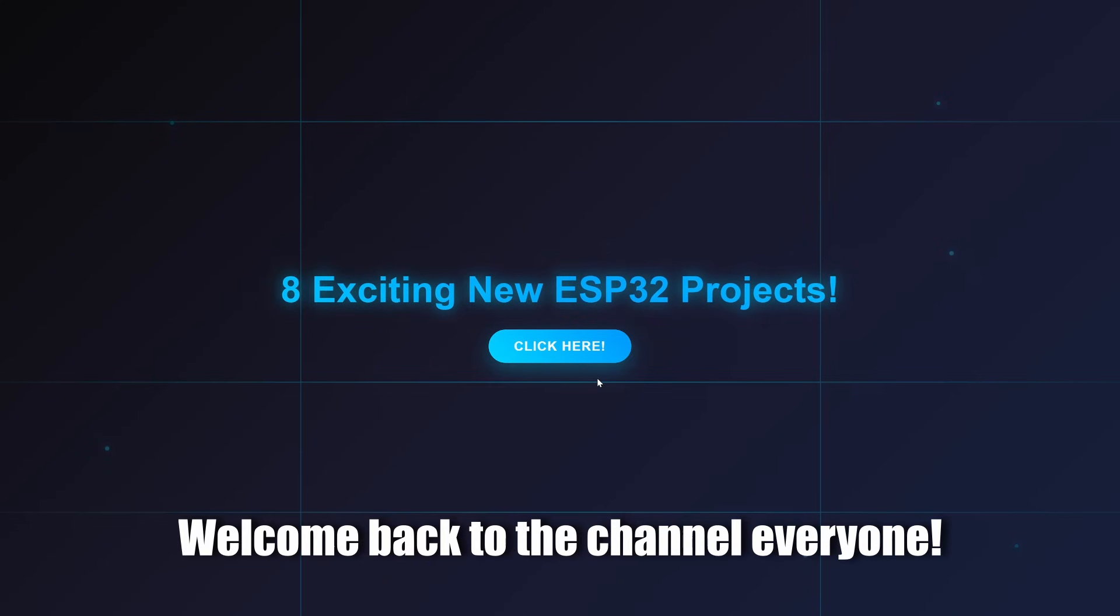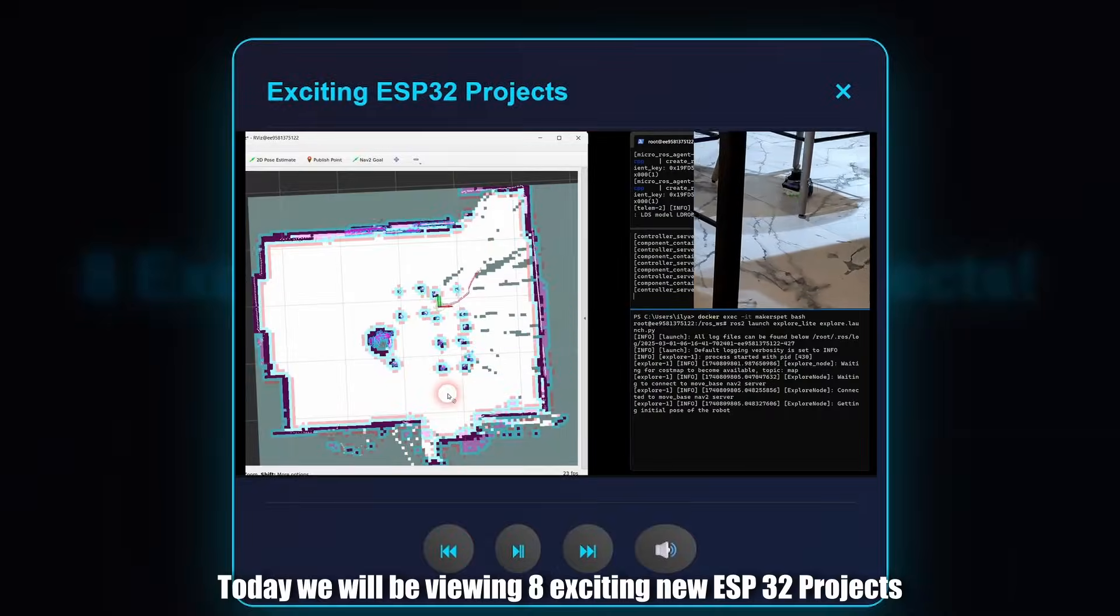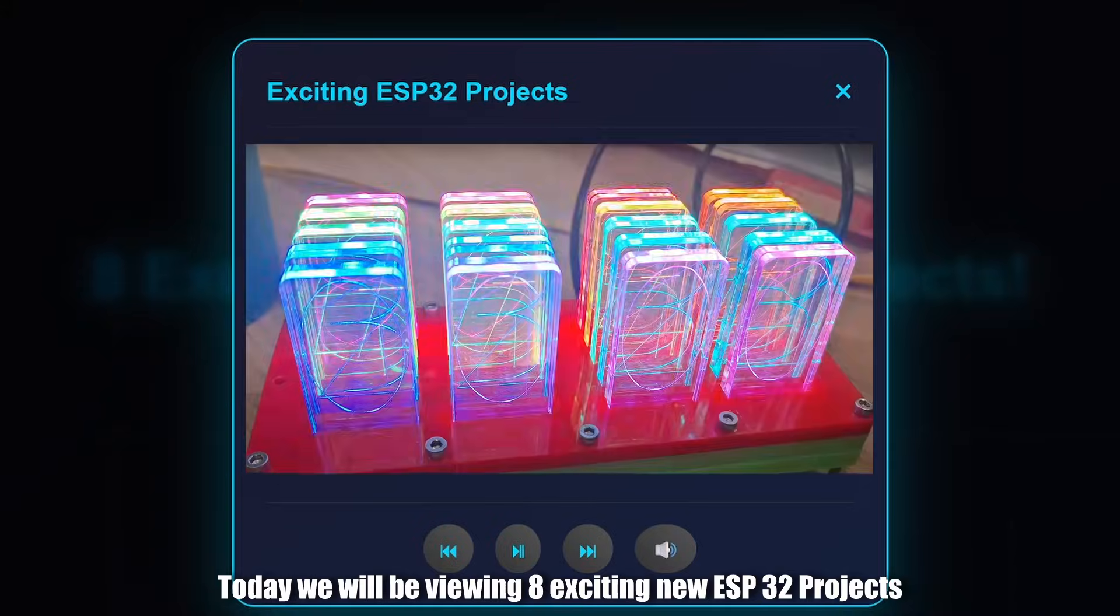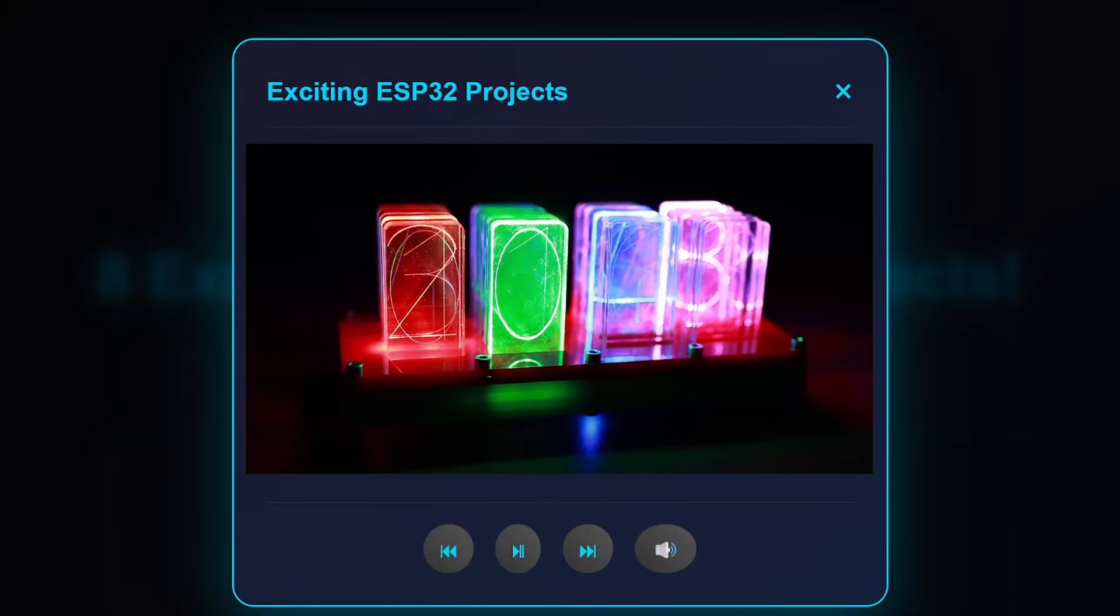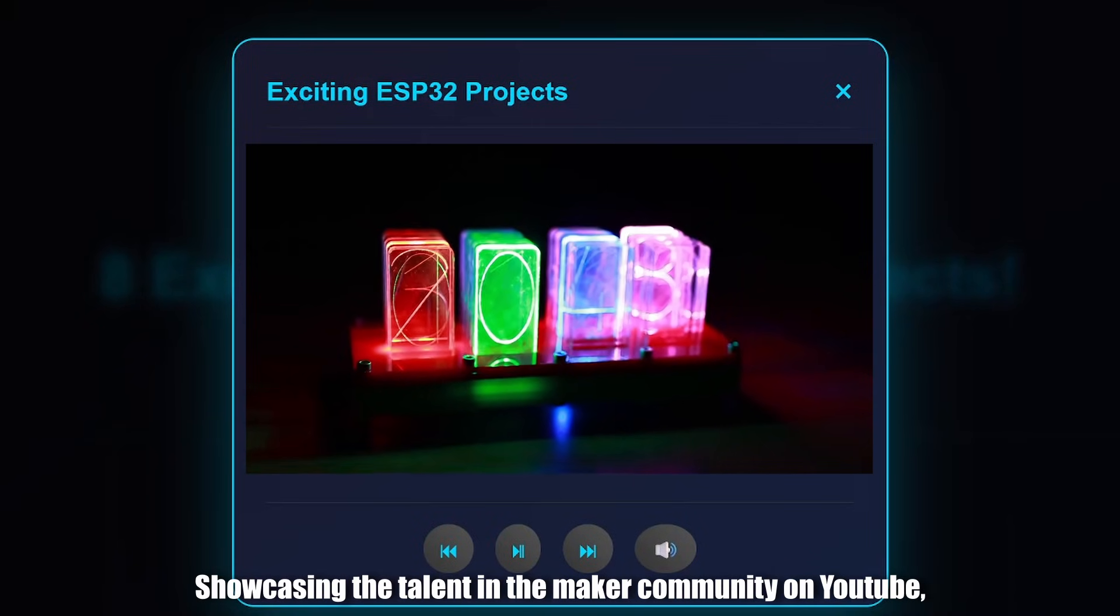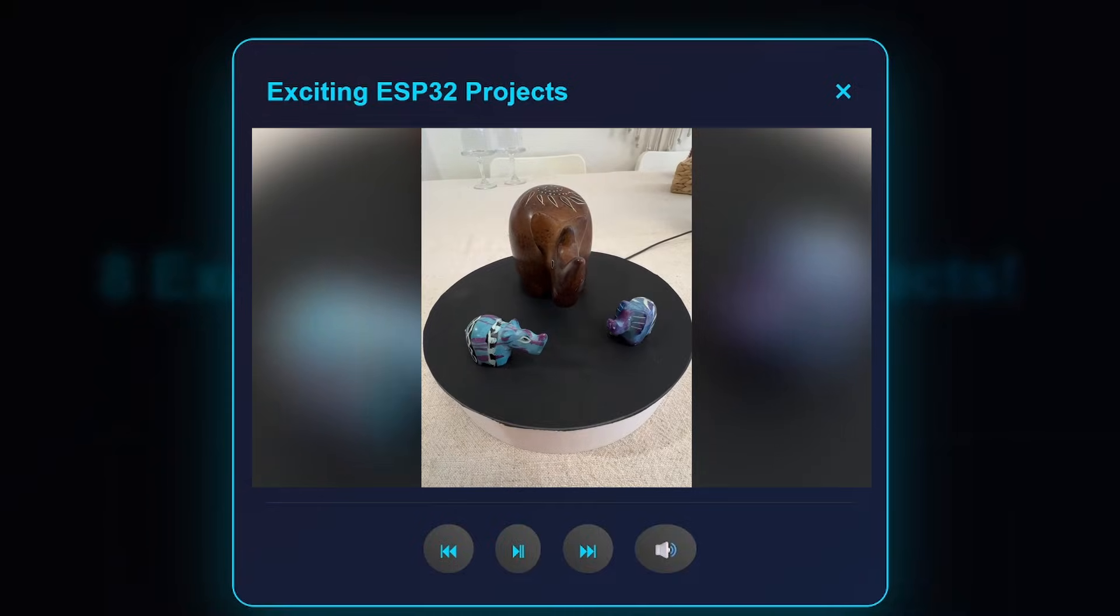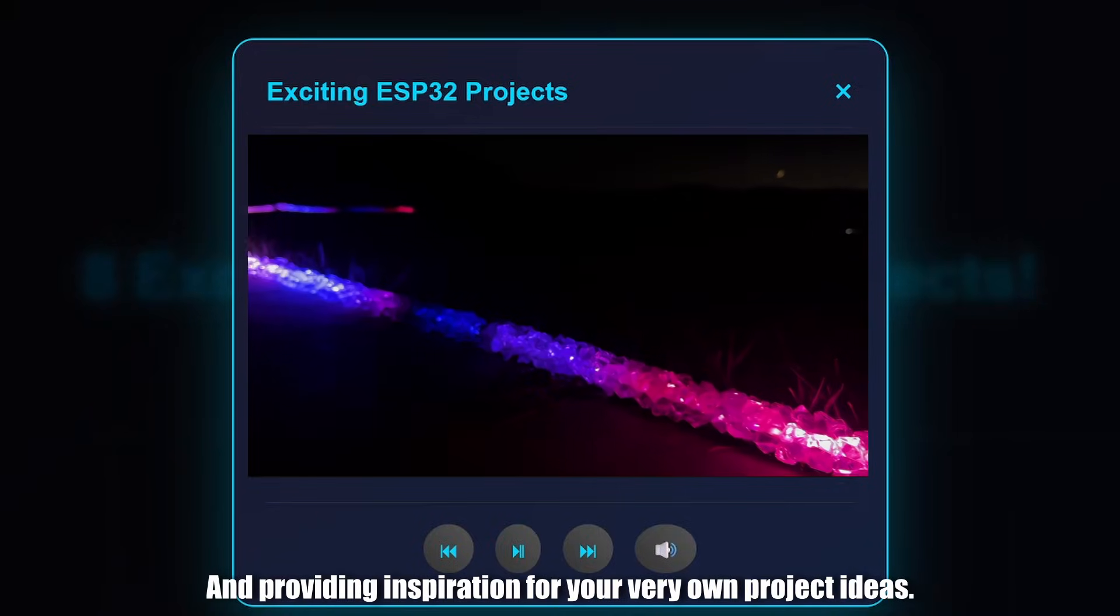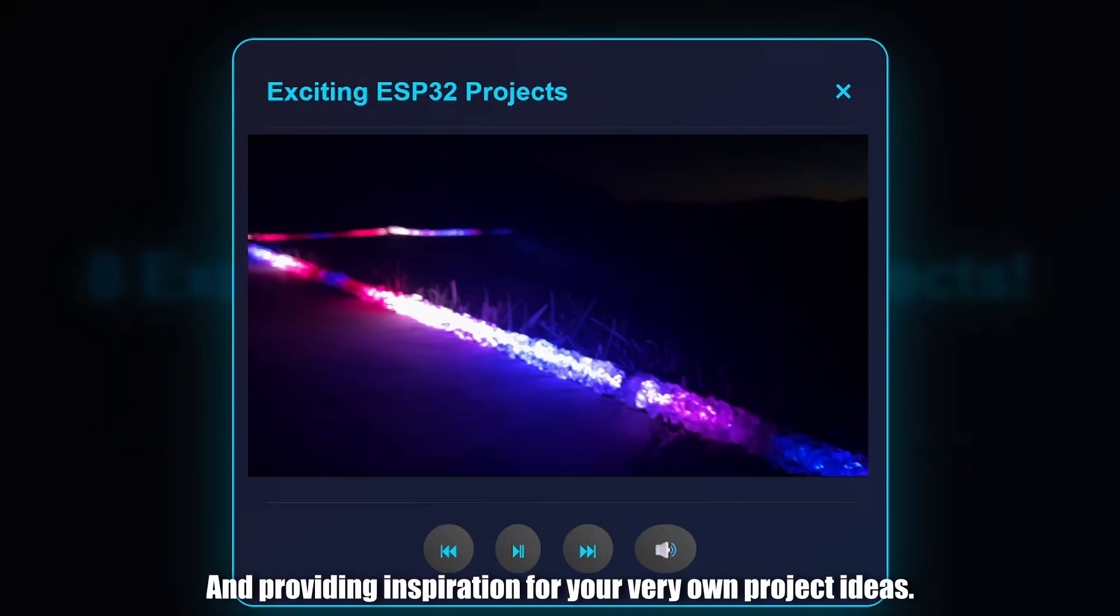Welcome back to the channel everyone! Today we will be viewing 8 exciting new ESP32 projects, showcasing the talent in the maker community on YouTube and providing inspiration for your very own project ideas.